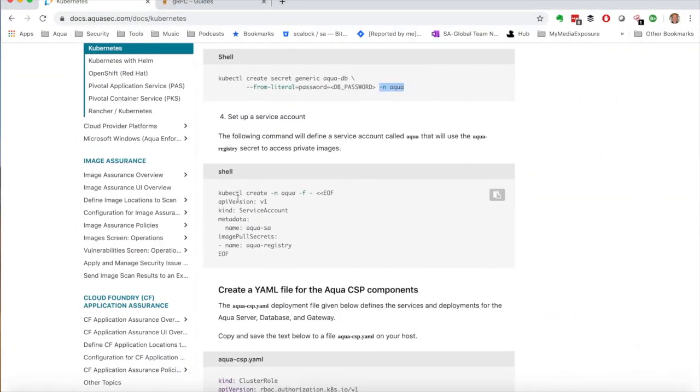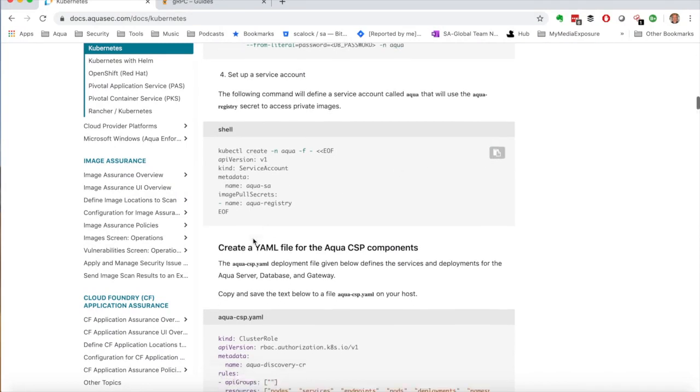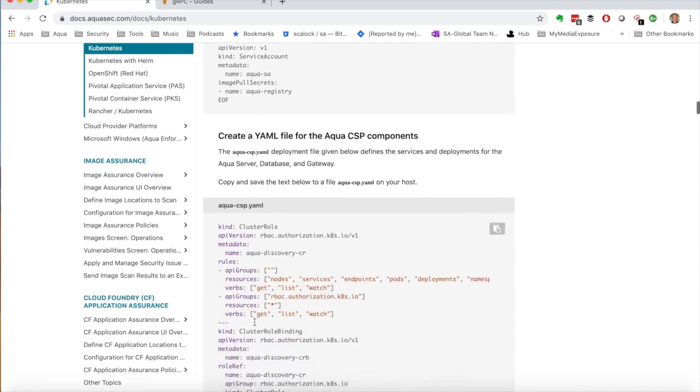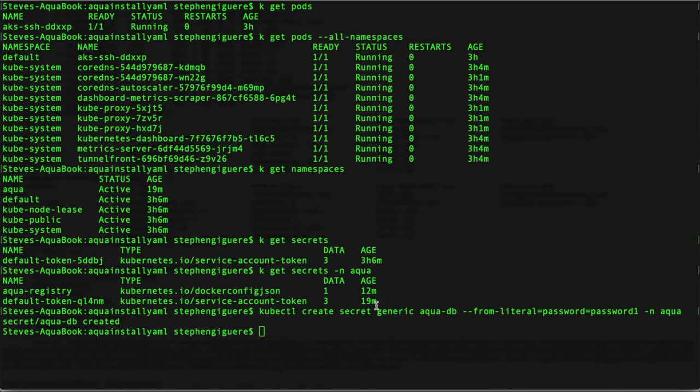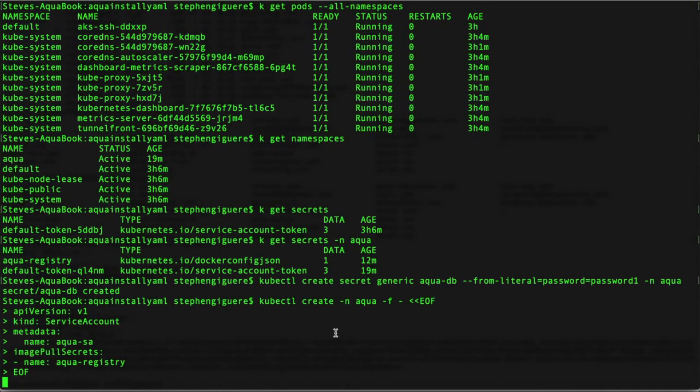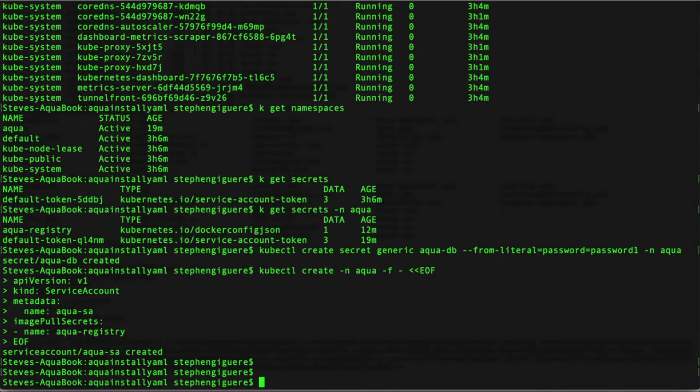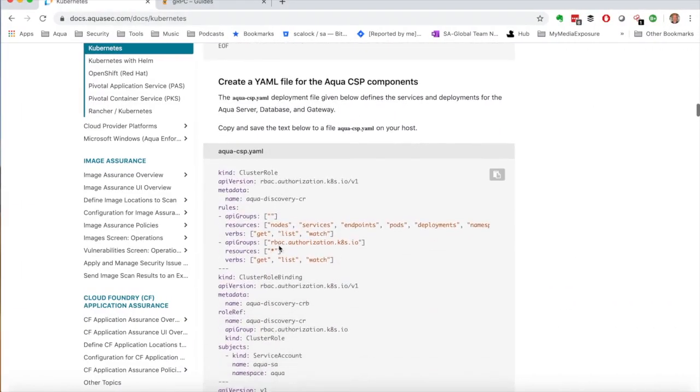Next I need a service account. There's a variety of reasons for that. I'm going to copy that completely. In some cases we say save this into a file, you can use it again later. In this one we don't, but it's essentially the same thing. I'm creating a service account, I'm going to call it aqua-sa. It's going to pull the aqua-registry, so it's kind of taking care of a bit of business for me. I should just be able to paste that one. Yes, and that works just fine. Great, almost there.